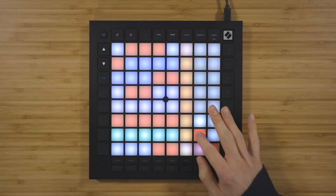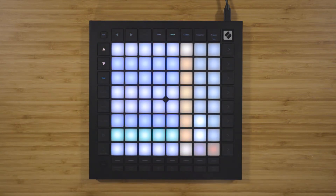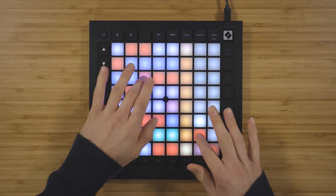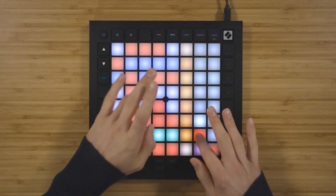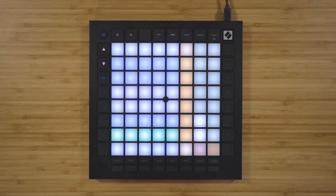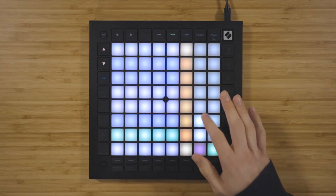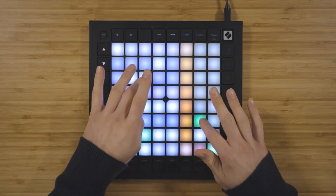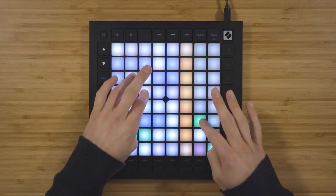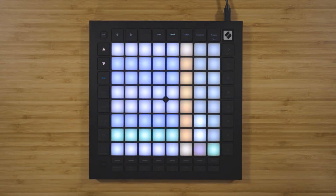A potential issue arises: if we want to play one of our saved chords and play melodies over the top, we're going to be adding and removing notes from the chord as we play, which isn't what we want. The solution to this is chord lock, which you can switch on and off using the pad in the bottom right of the grid. With chord lock enabled, you're no longer able to add or remove notes from a chord, so you can play freely over the top of the chords that you've created. Simply turn chord lock off if you want to modify your chords again.